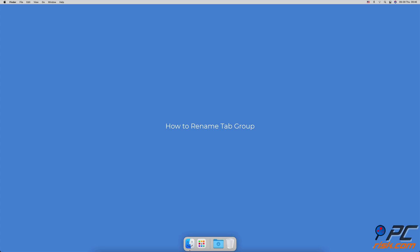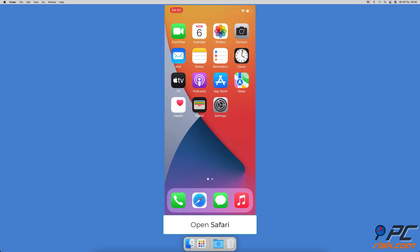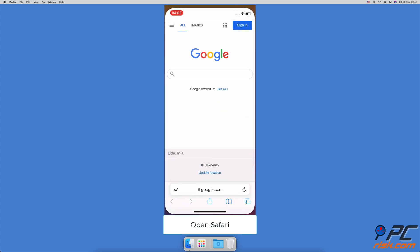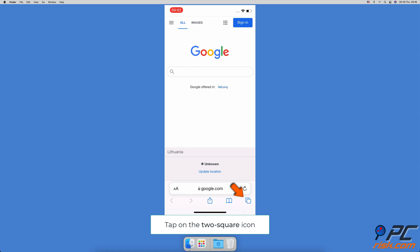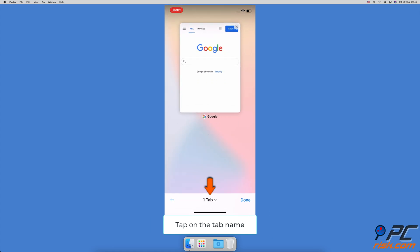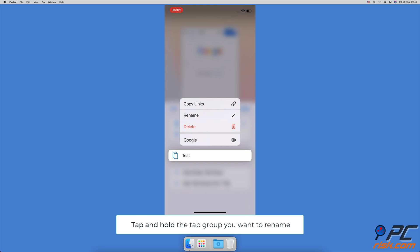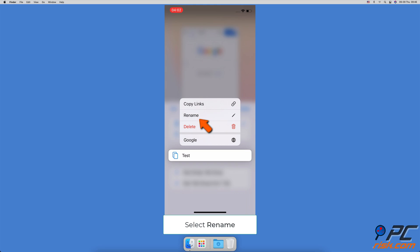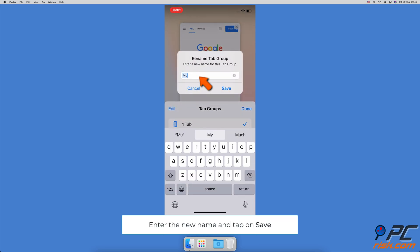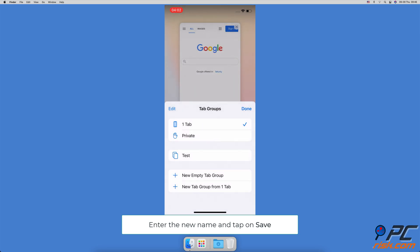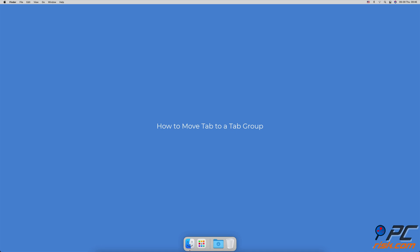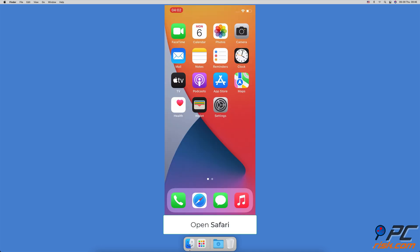How to rename a tab group: open the Safari browser, tap on the two-square icon, then tap on the tab name. Tap and hold the tab group you want to rename until a menu pops up, then tap 'Rename'. Enter the new name for the tab group and tap 'Save'.